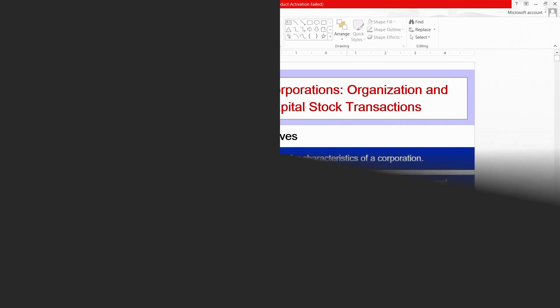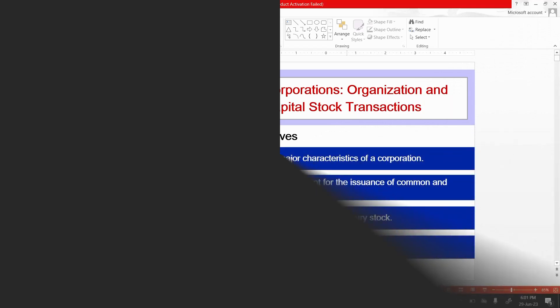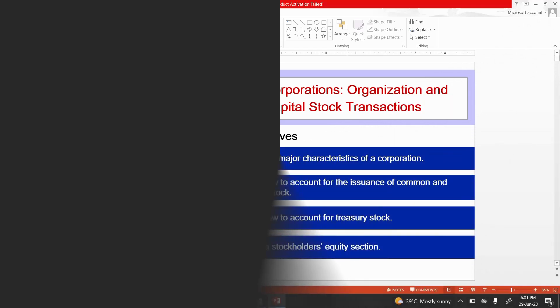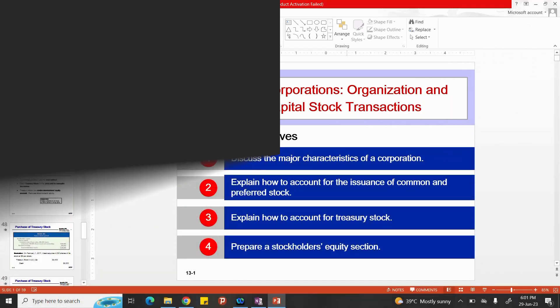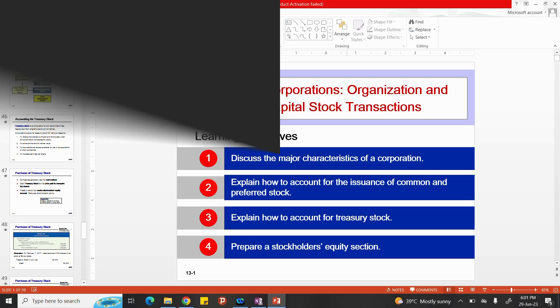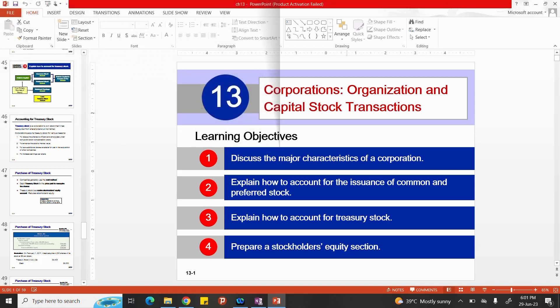Assalamualaikum listeners, welcome back to the discussion of chapter number 13 of financial accounting. This chapter was about corporations, and we were discussing the organization and the capital stock transactions of companies or corporations. We had discussed in part one of this chapter, which was my previous recording.